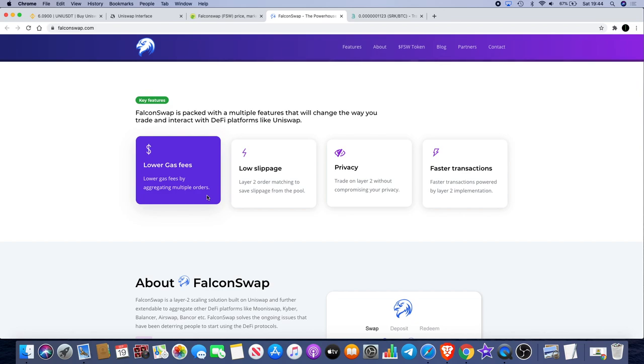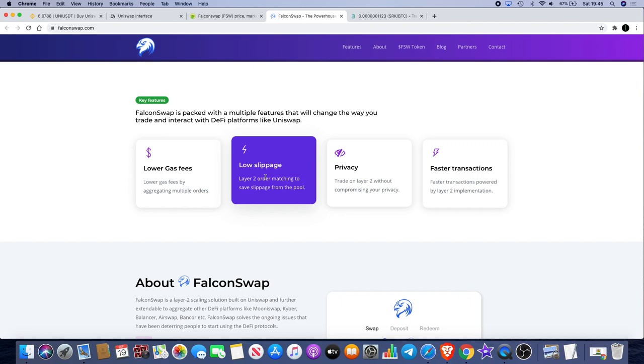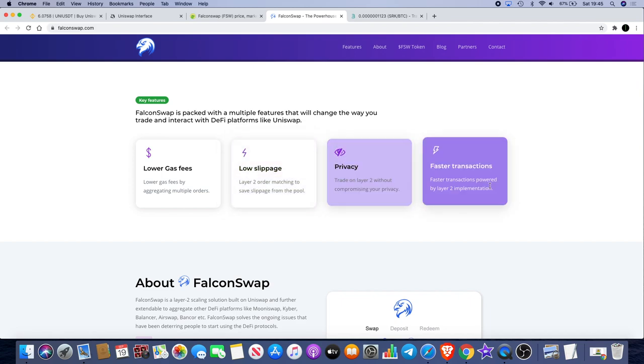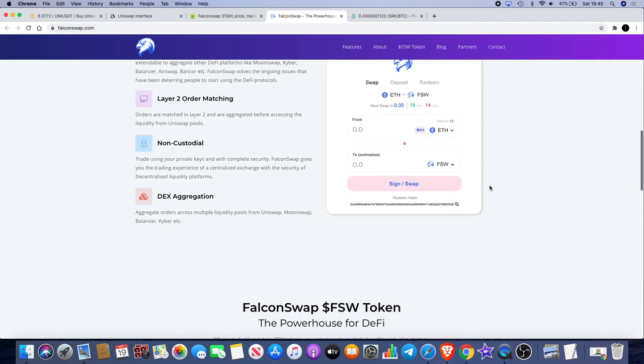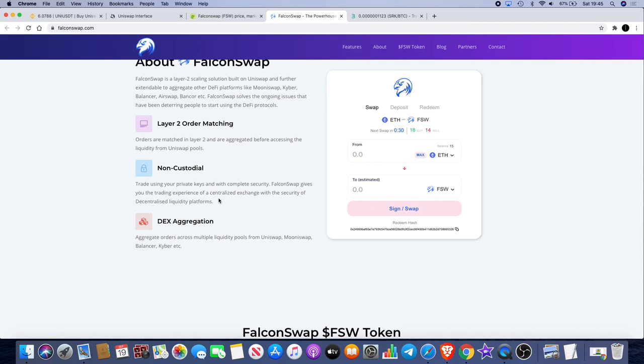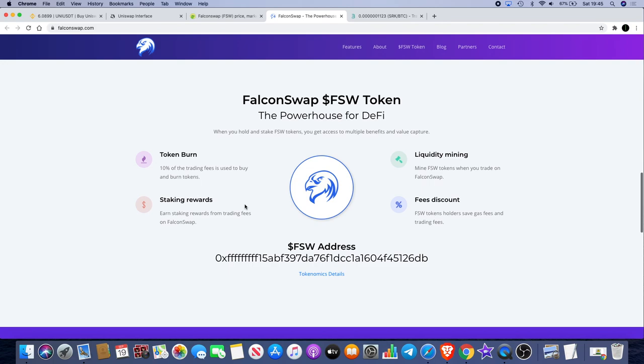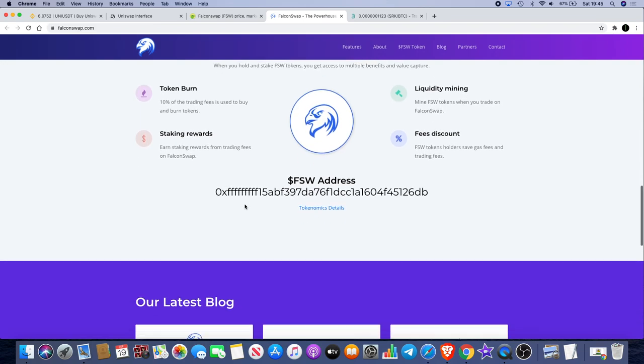They've got low slippage, privacy, and faster transactions. It's non-custodial so you can trade using your own private keys with complete security, and it gives you the experience of a centralized exchange with the security of decentralized liquidity platforms. They're also doing a buyback where they take 10% of the trading fees, buy tokens back and burn them, so it's a deflationary token which means the price will potentially increase.